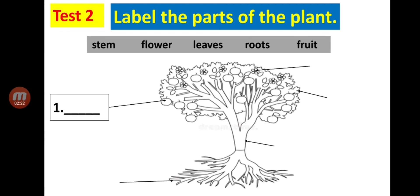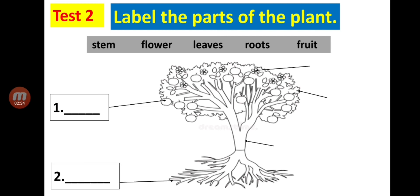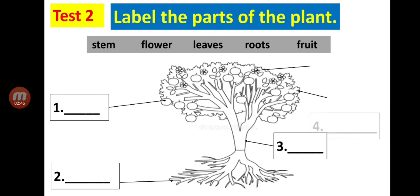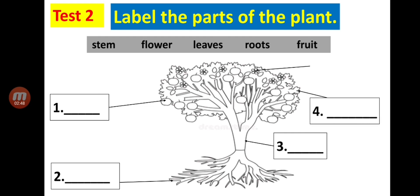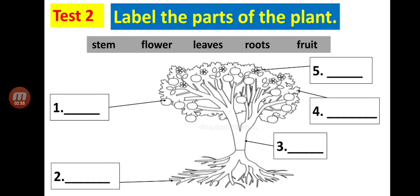Number one: what part of the plant is that? Write your answer in the blank. Number two: what part of the plant is that? Number three: what part of the plant is that? Number four: what part of the plant is that? Number five: what part of the plant is that?